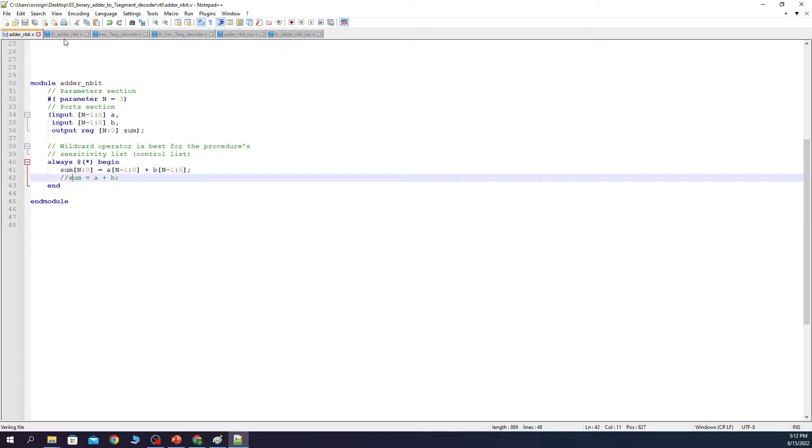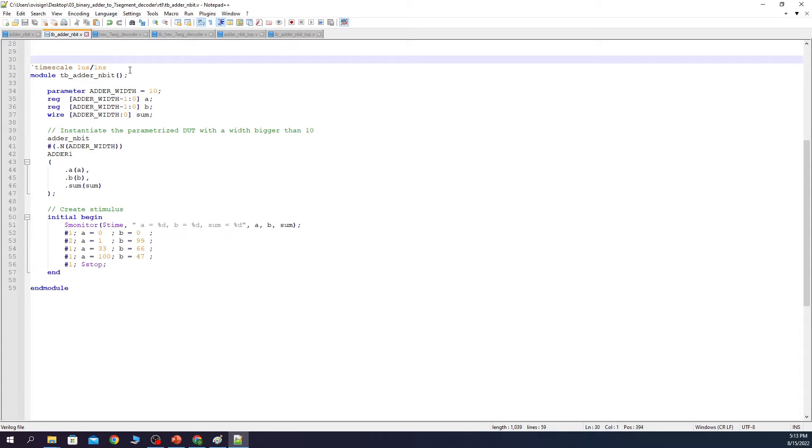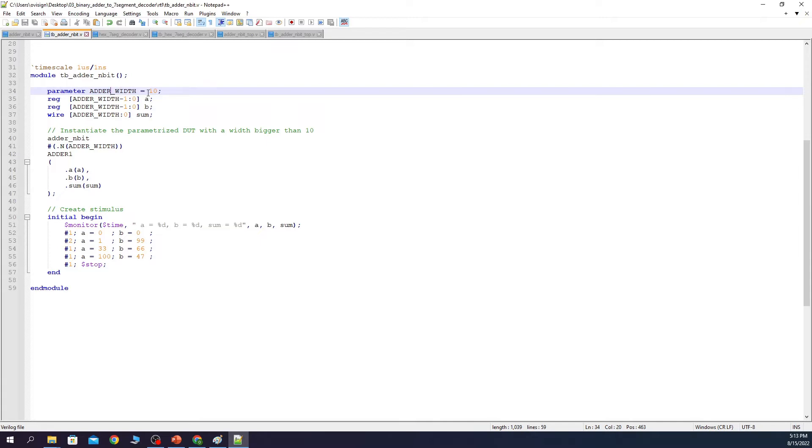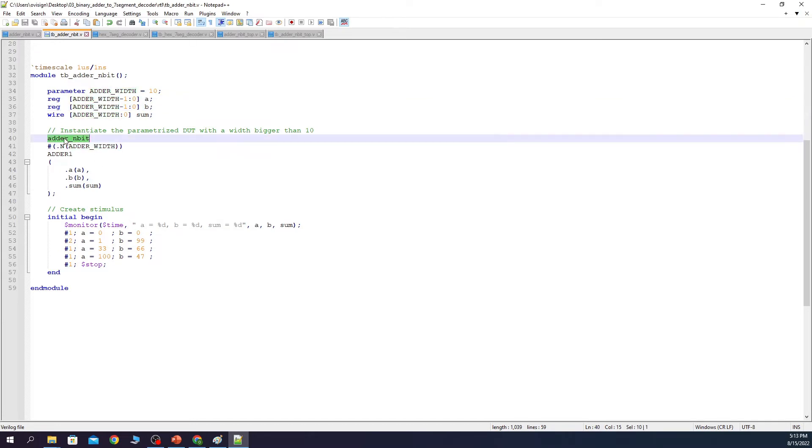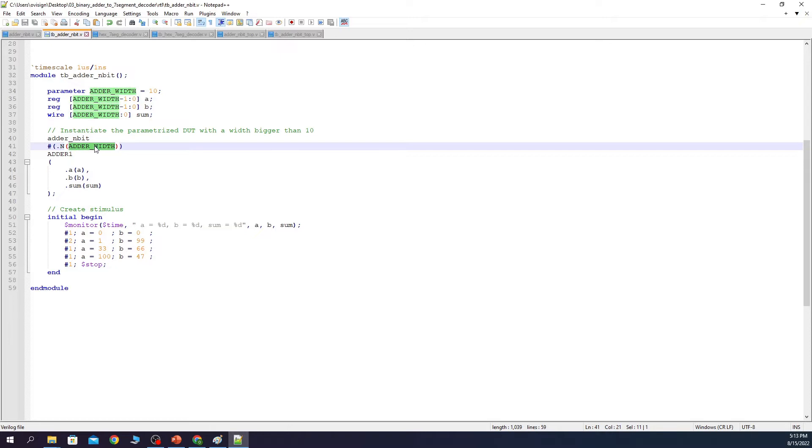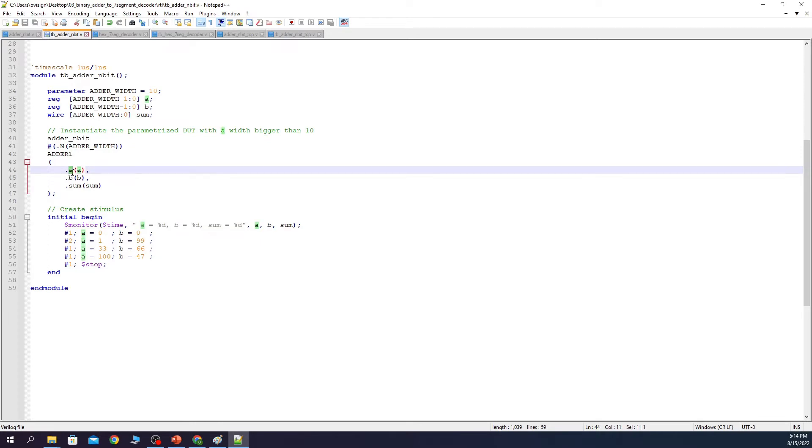Let's now look at the testbench code. In the testbench we first declare the time scale. For us it is 1 microsecond divided by 1 nanosecond. After this we have a parameter called adderWidth that is going to give the final width of our adder. Next we use 2 reg variables for A and B as inputs and 1 wire variable for the output sum. Here we instantiate the DUT. Next we connect the N parameter with the adderWidth parameter. After this we have the instance name. And next we connect the ports of the module with the testbench variables.